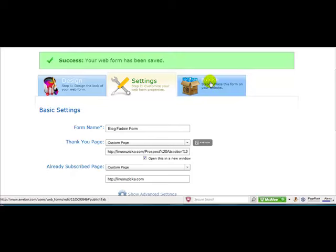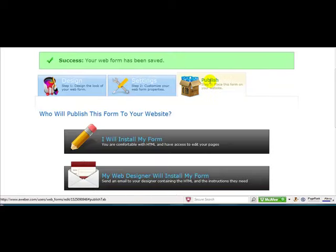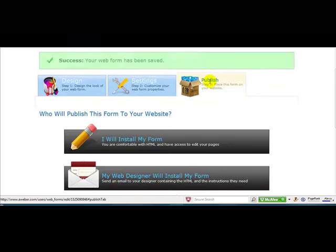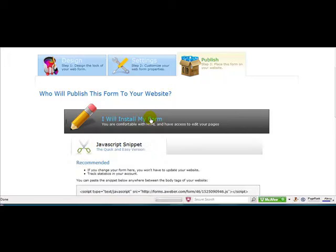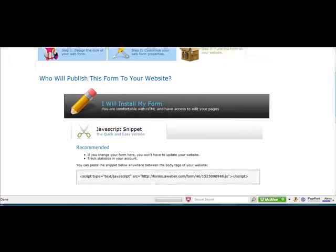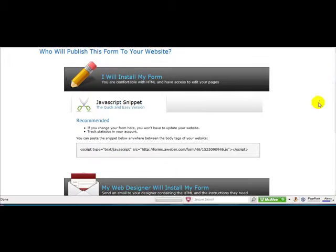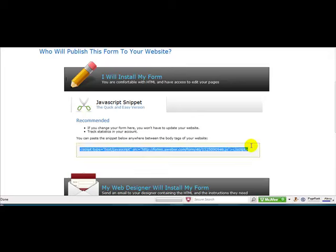And the last thing to do is publish. So you click the publish tab. Go to I will install my form. And here is the code that you want to get. So you just simply highlight it. Once you click it, it'll highlight it. Just hit control C to copy.